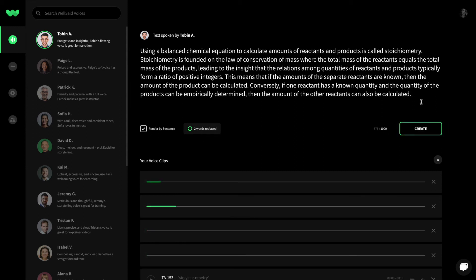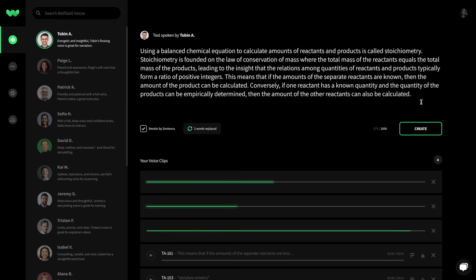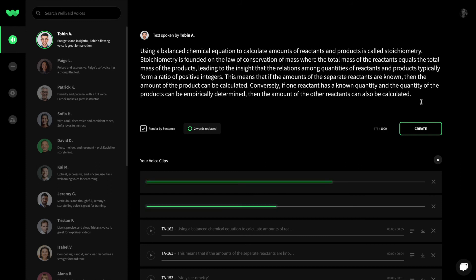When you've gone through the work of writing a solid script, you don't want to spend any extra time finding and replacing words. With phonetic library, we take care of that for you.